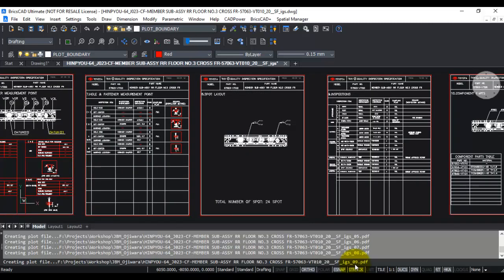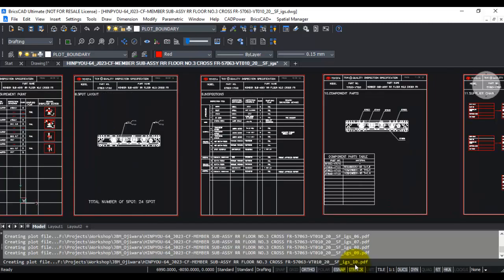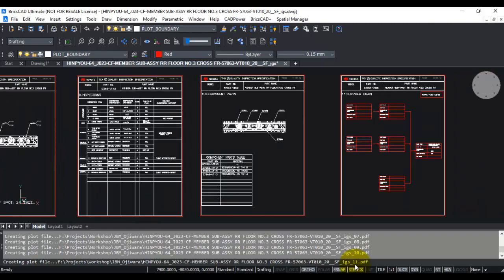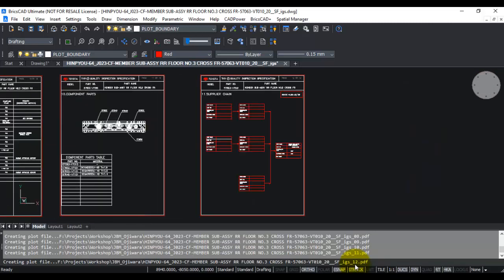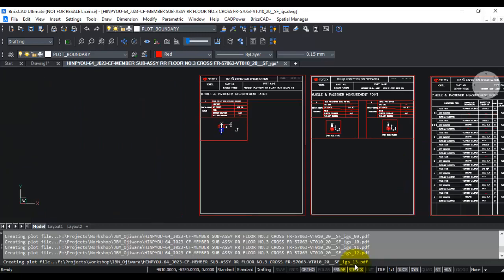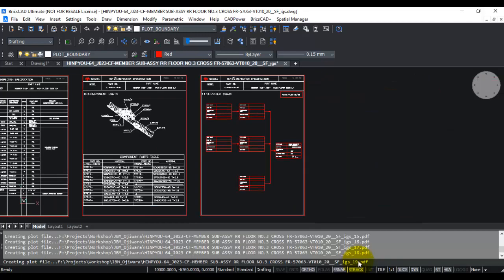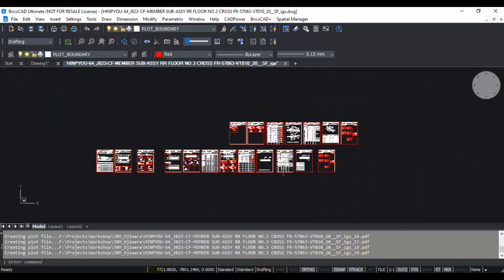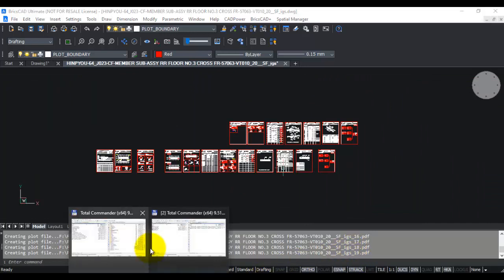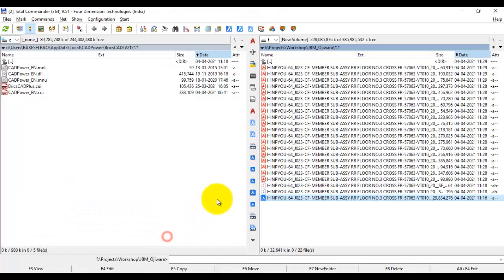You can see that in one operation I'm able to create all these PDF files without any requirement of having to specify the plot window multiple times. It's almost done now, so we have 19 files created. If you go to the Windows File Explorer and check it out, you can see that all the files have been created here.